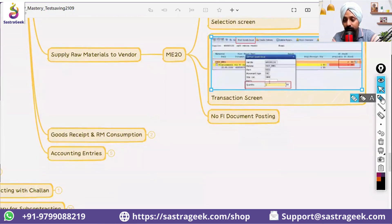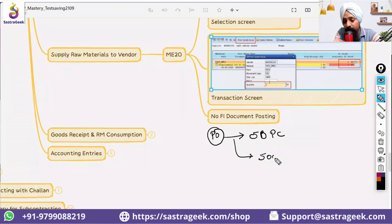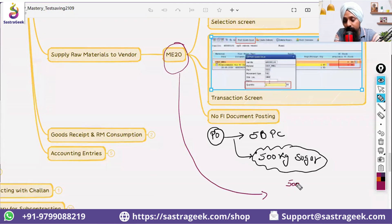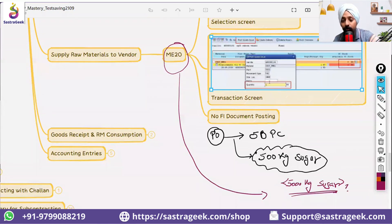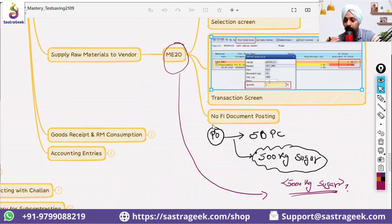You need to understand this process. You have a subcontracting PO for 50 pieces. To produce 50 pieces, it requires 500 kg of sugar, which you need to send to the vendor. With the ME2O transaction, will you be able to send 5,000 kg of sugar? This is the important concept — in ME2O, although the transaction shows the purchase order, we don't send materials strictly against the purchase order reference.